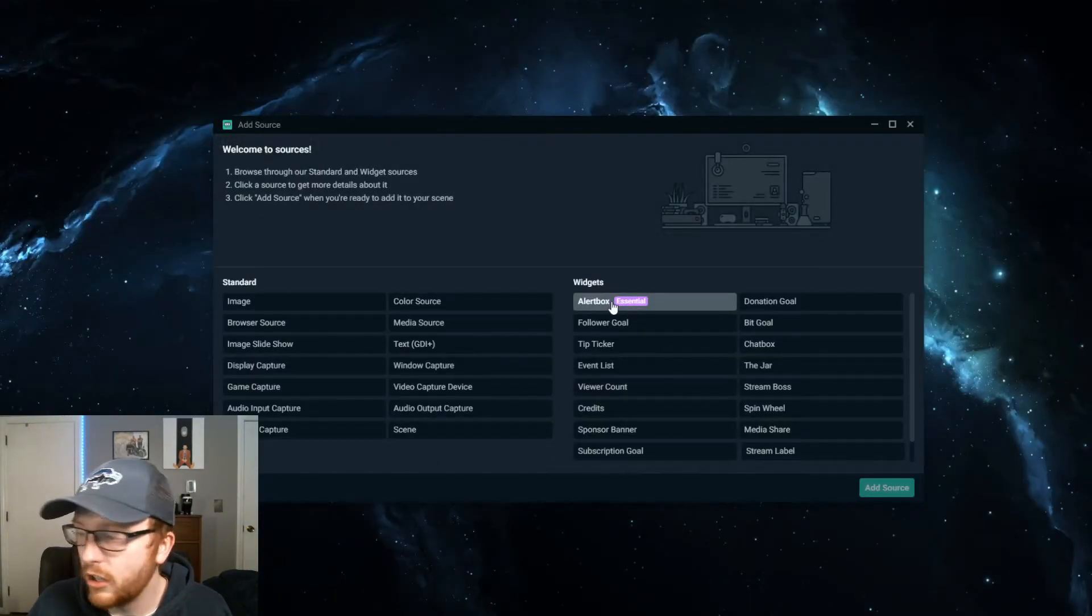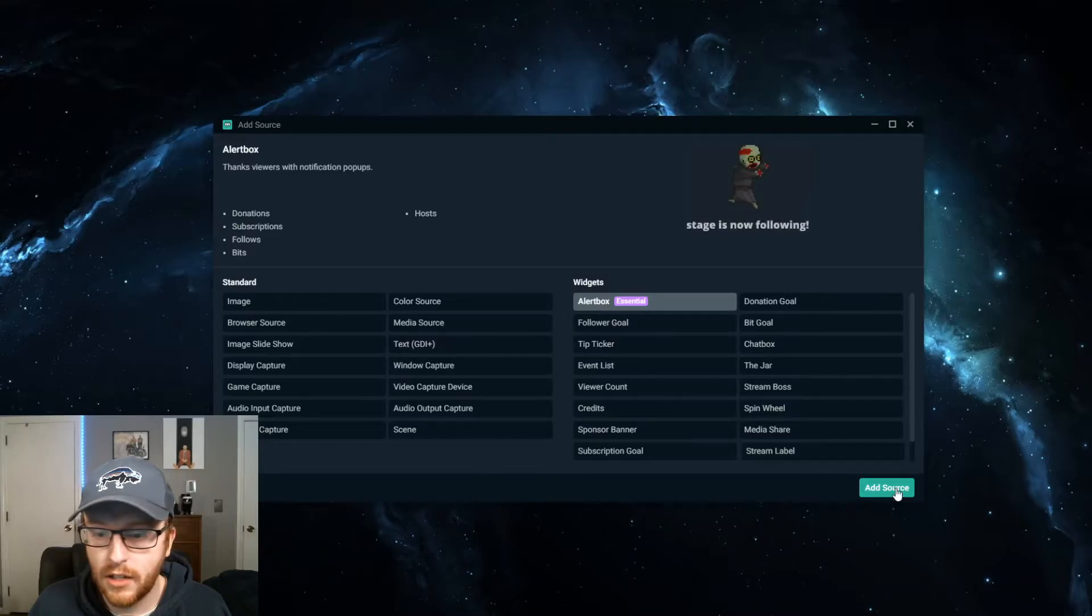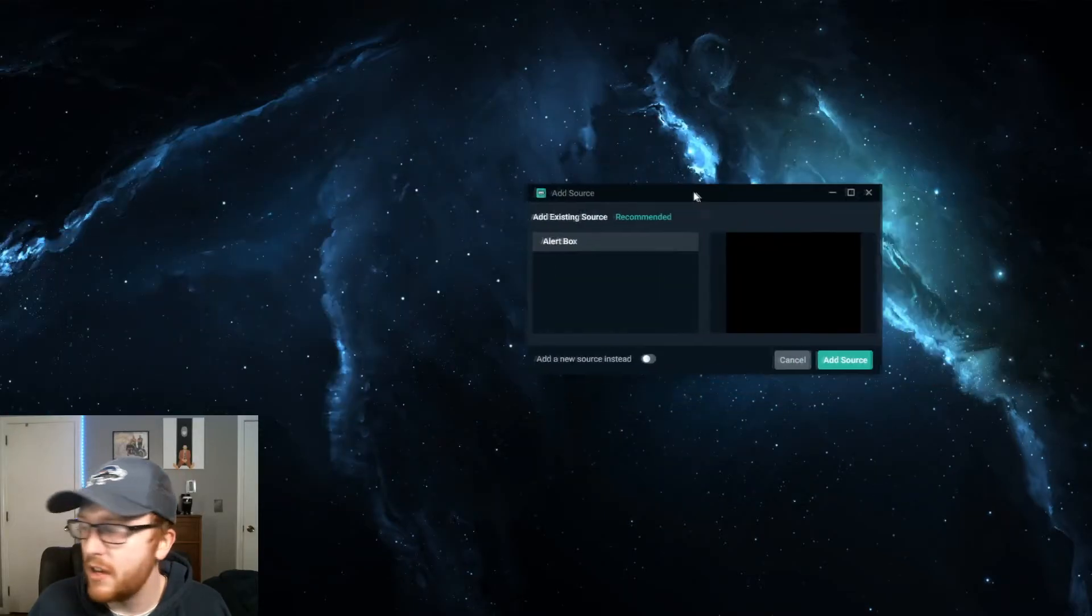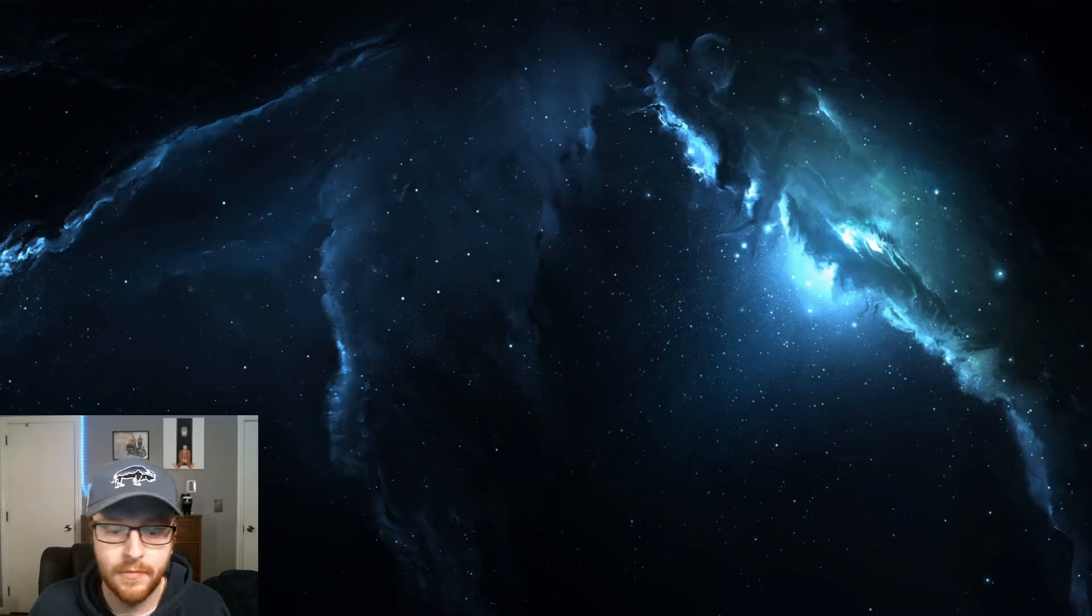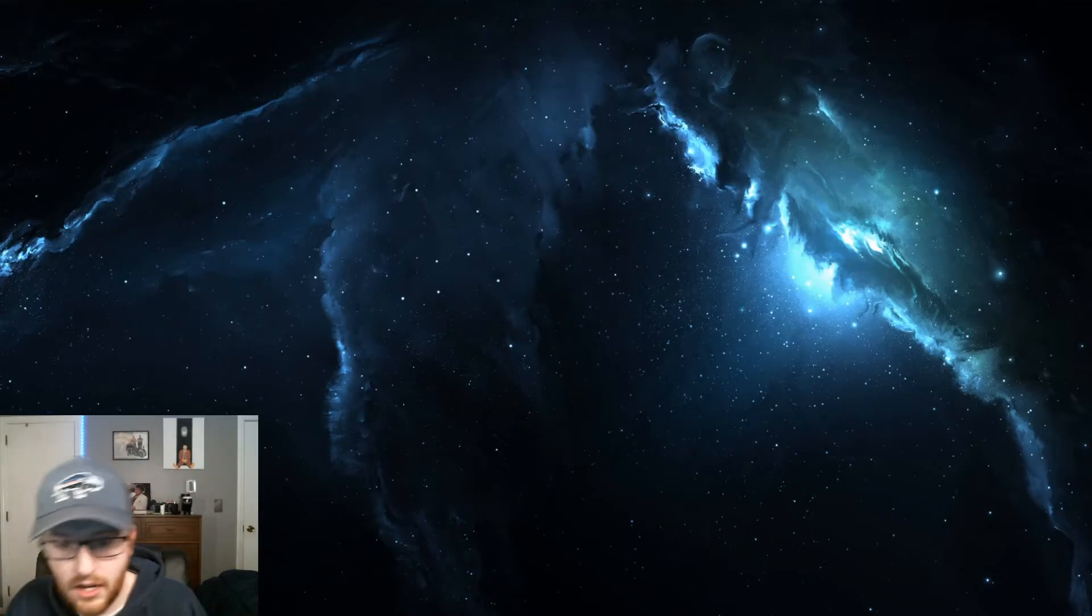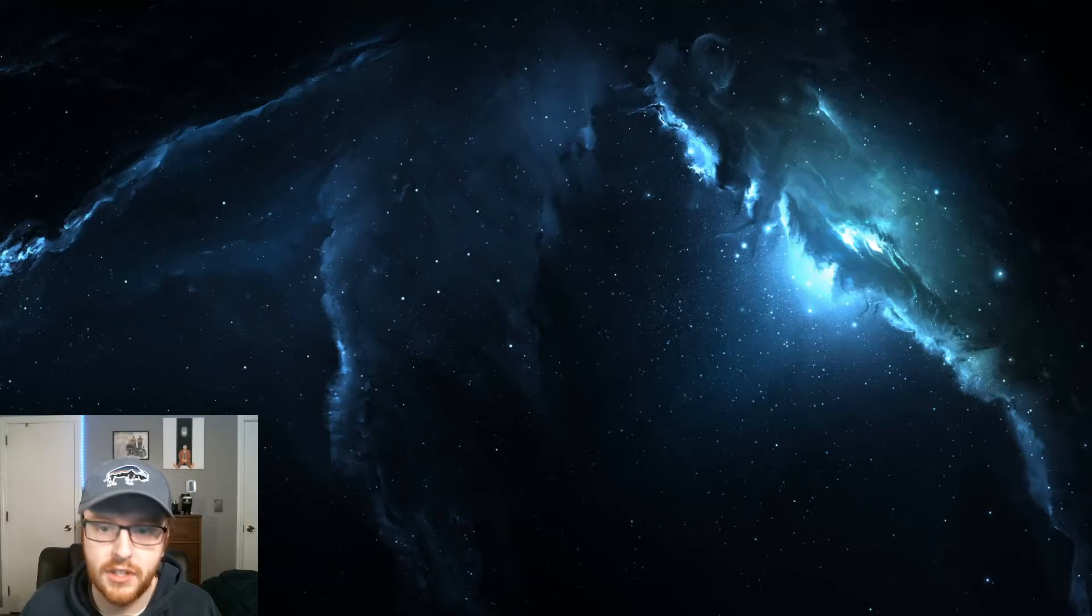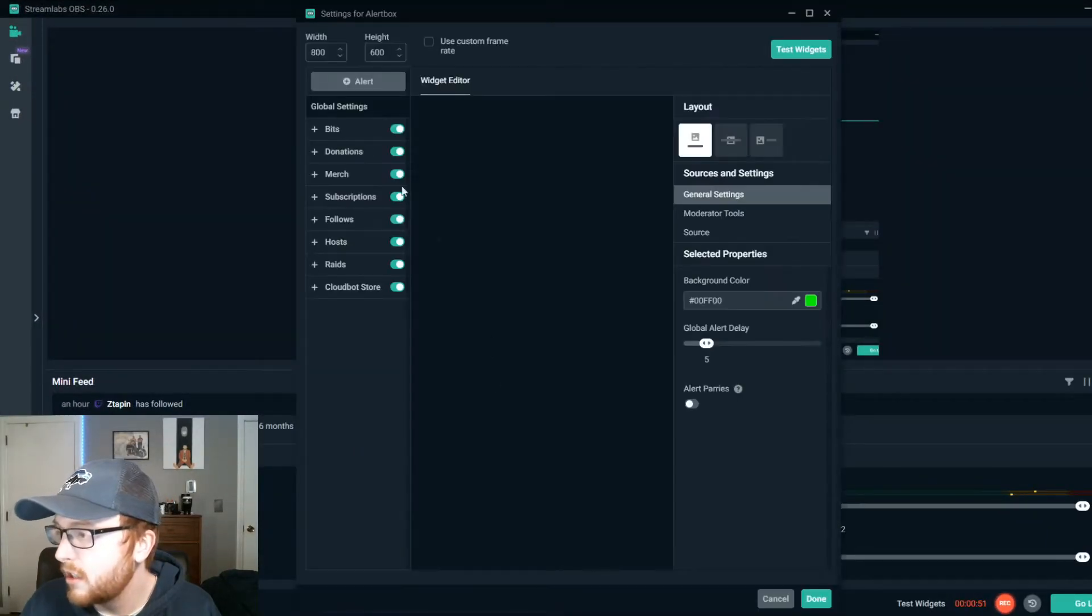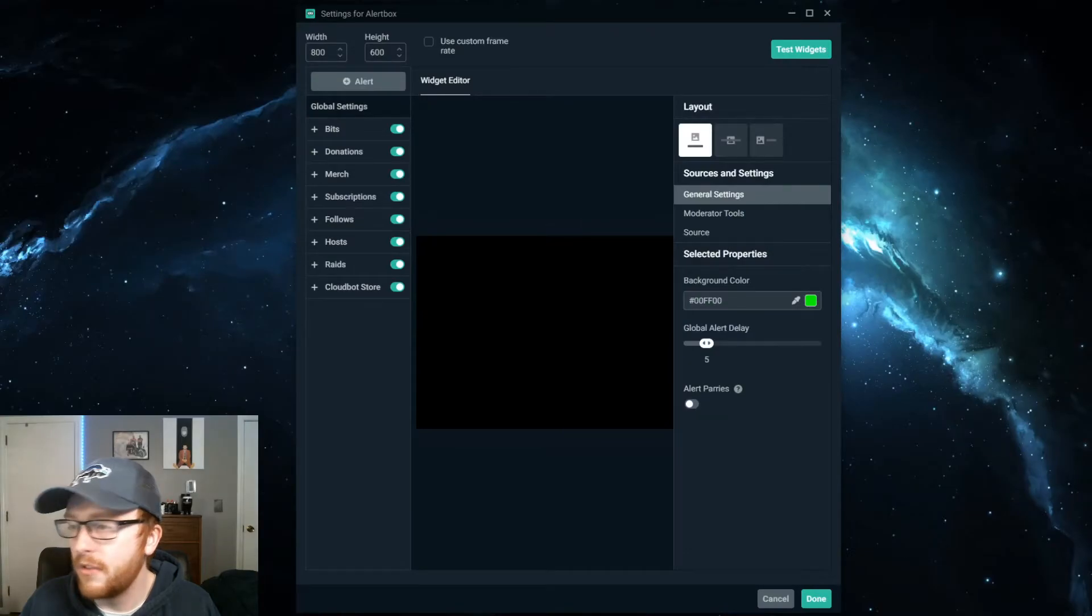You're going to click alert box here. Click add source. It's going to bring up this menu. Click add source and then you're going to see alert box in your sources list. So let me show you. Down here you'll see alert box. Double click this. It's going to bring up this menu.